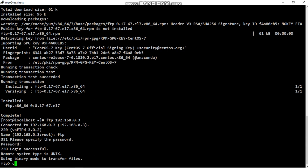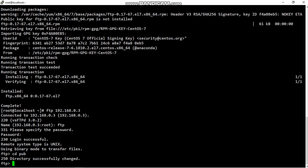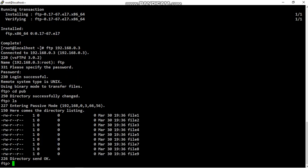Go to pub folder, cd space pub. Successfully changed directory. Now check the files with ls. These are server files.